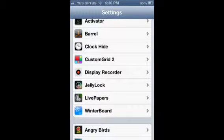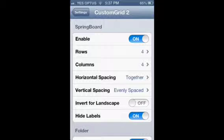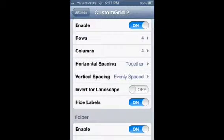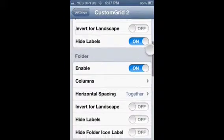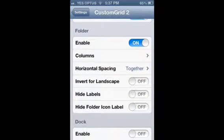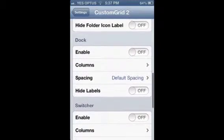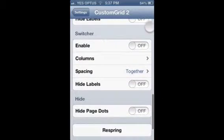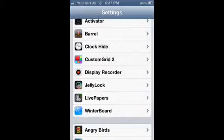To make it like this, I used Custom Grid 2. I did enable 4-over-4 and horizontal spacing together, vertical spacing evenly spaced, hide labels, and default spacing — that's not enabled though. That's what I use for that.